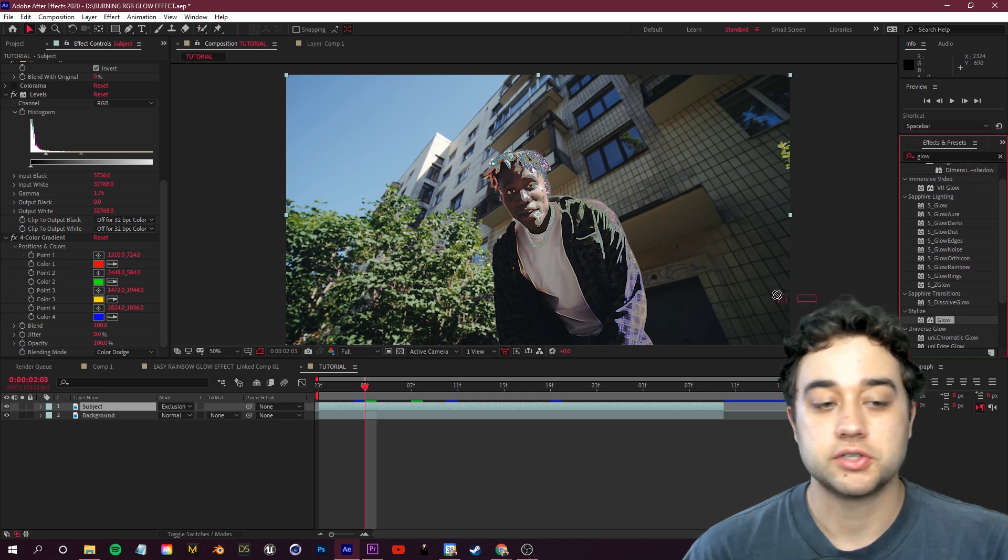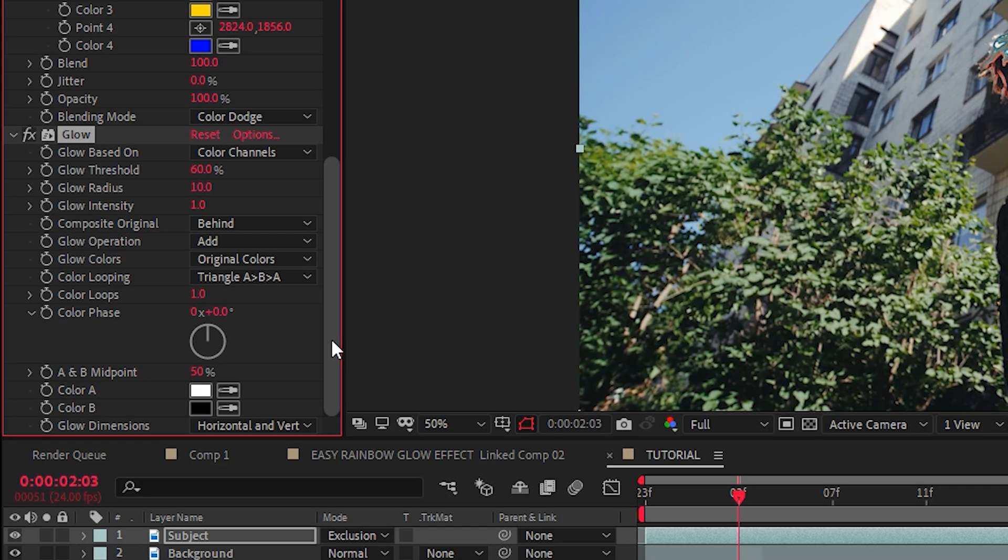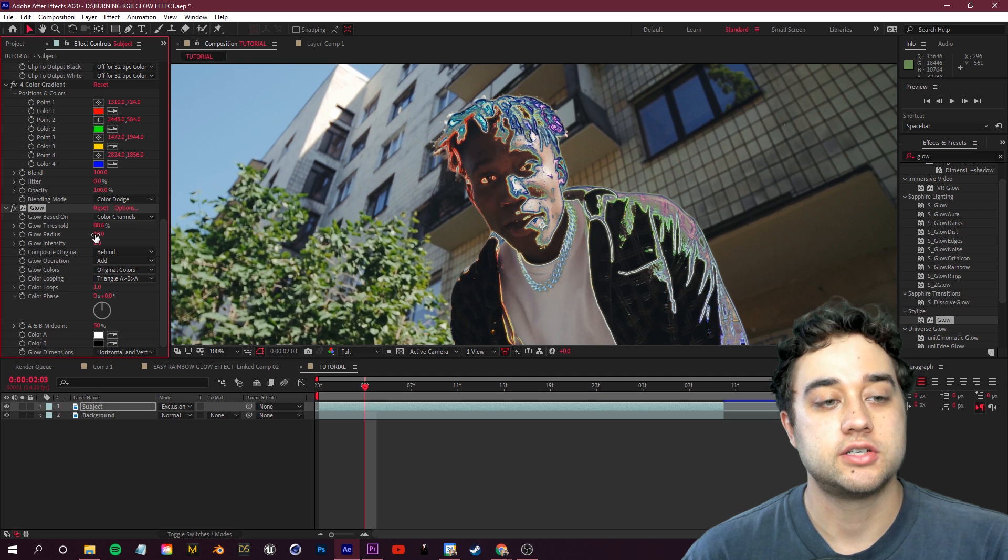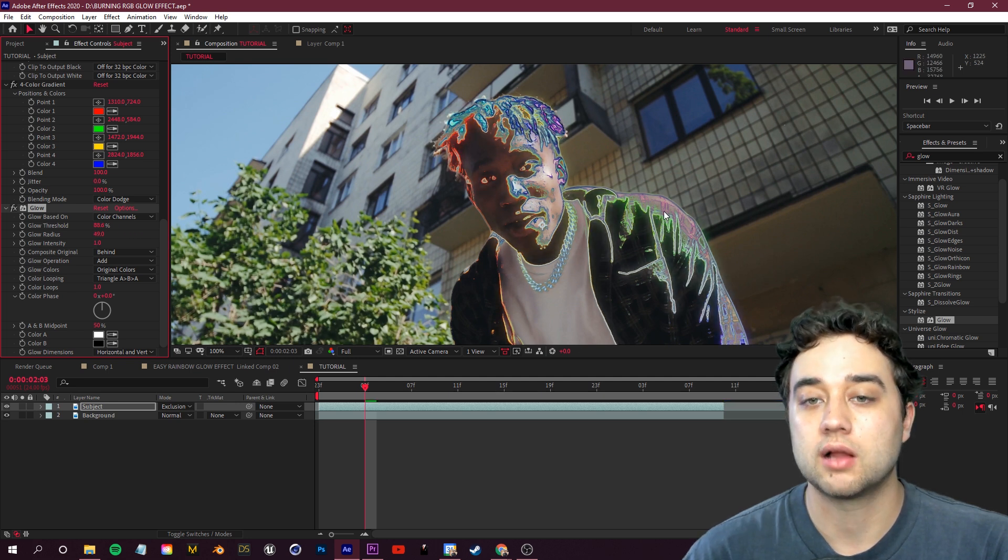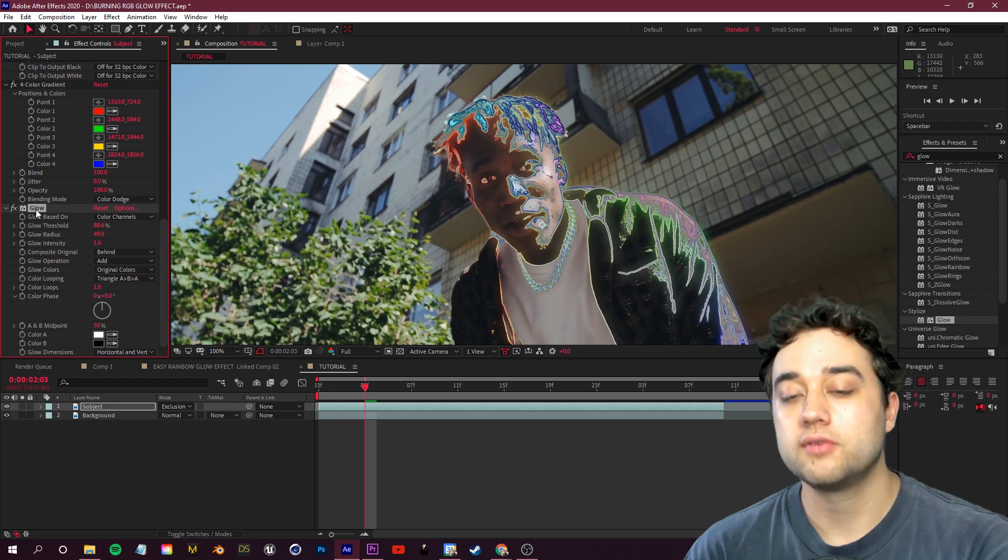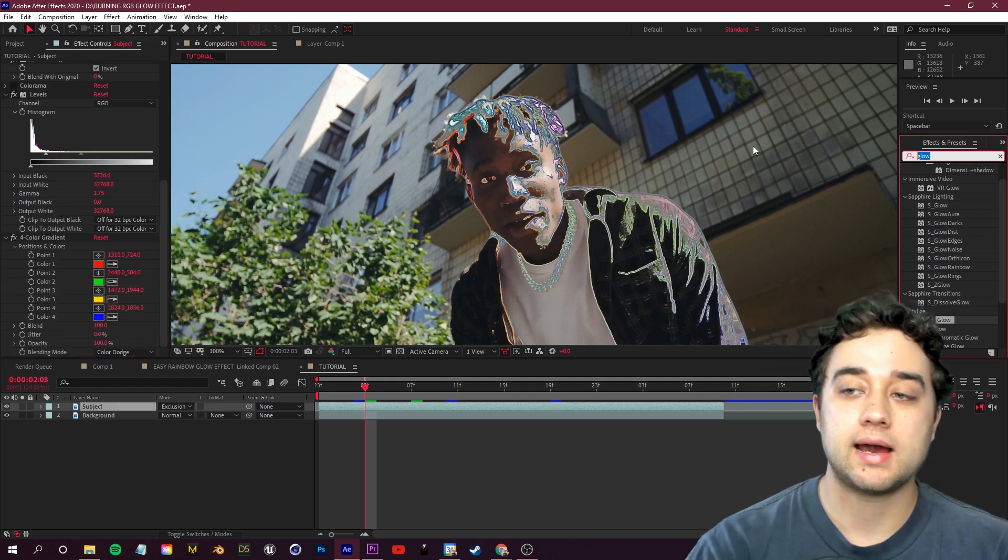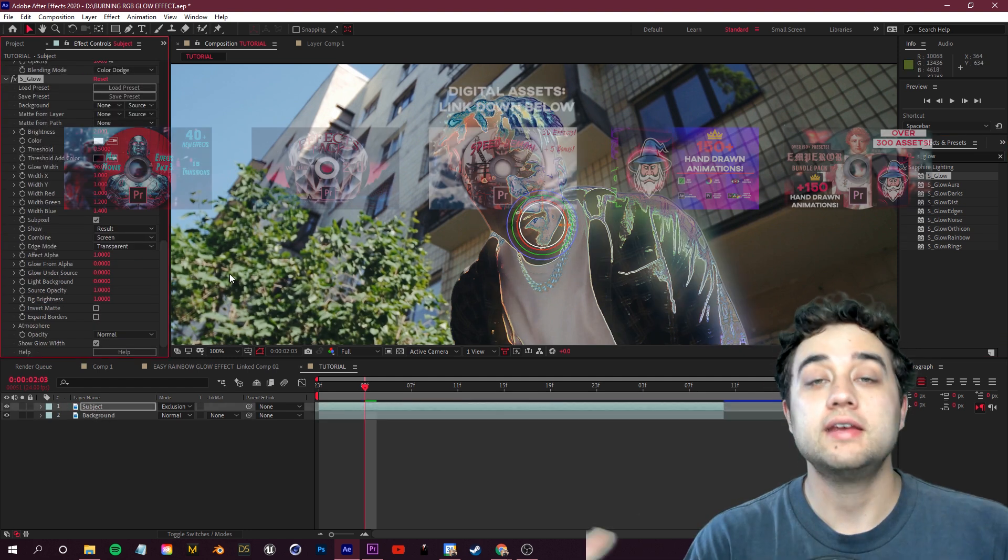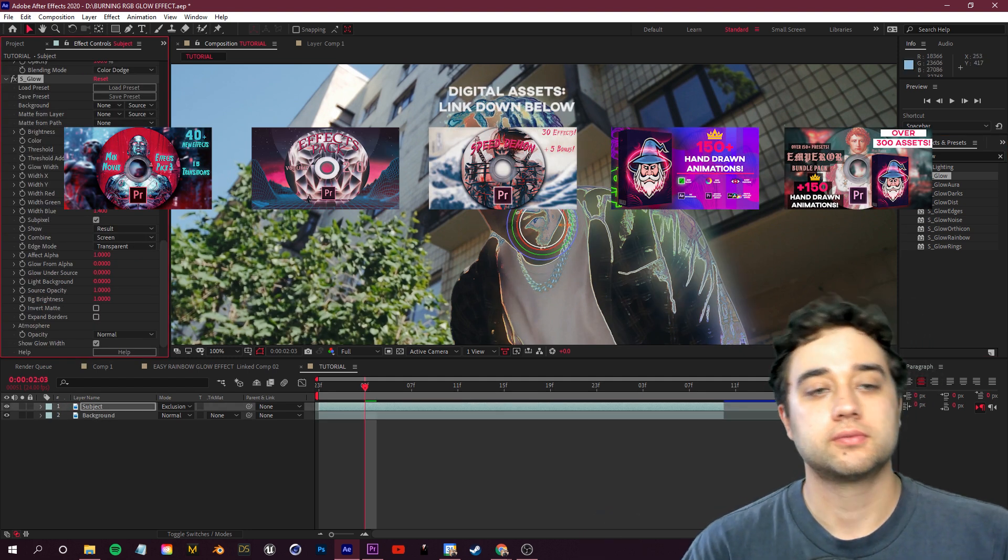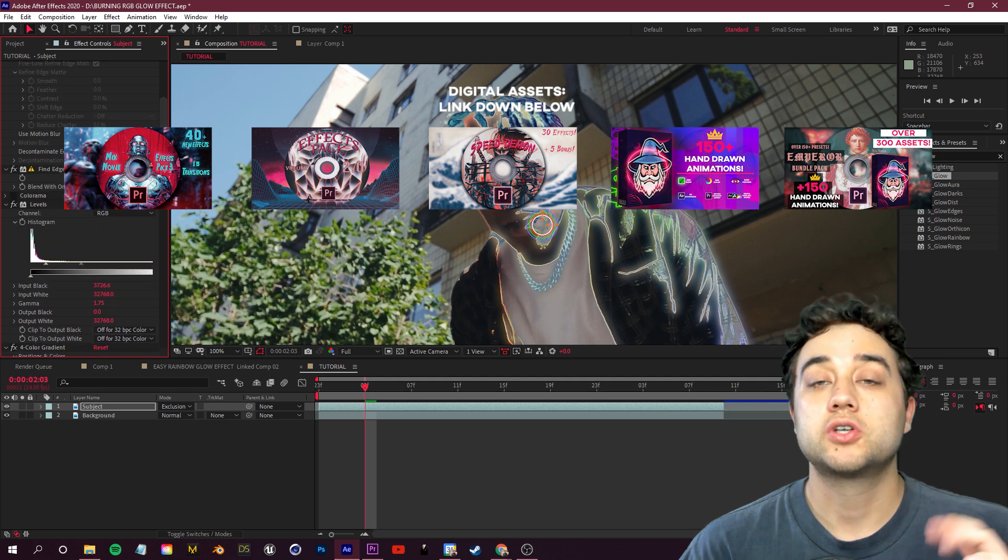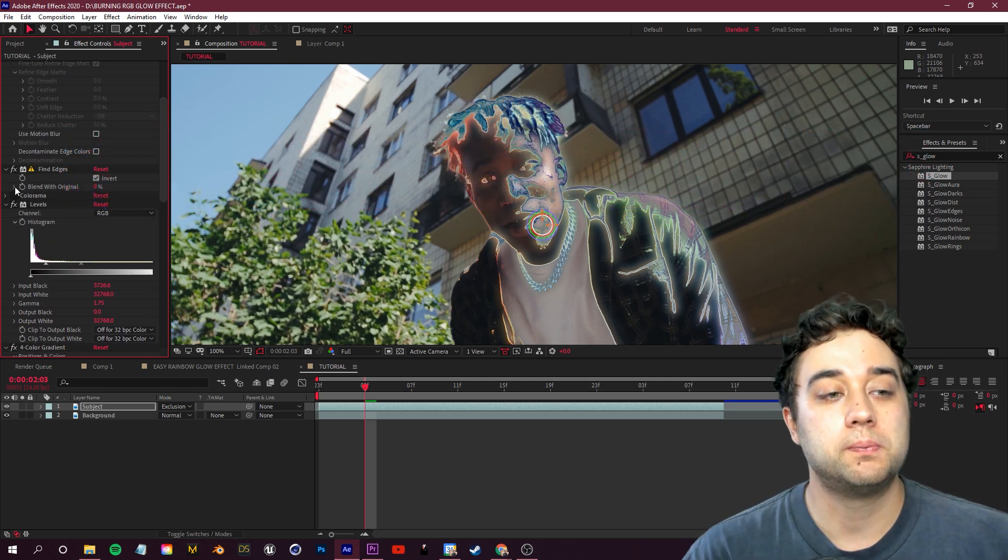So you guys can use the normal After Effects glow under stylize. Just place that in your effect controls, and then you're going to want to change your threshold and change your glow radius until you start seeing those colors start to protrude out a bit more. Alternatively, if you guys do have the sapphire pack, you guys can use sapphire glow on your subject here, or any other glow plug-in. It's really up to you.